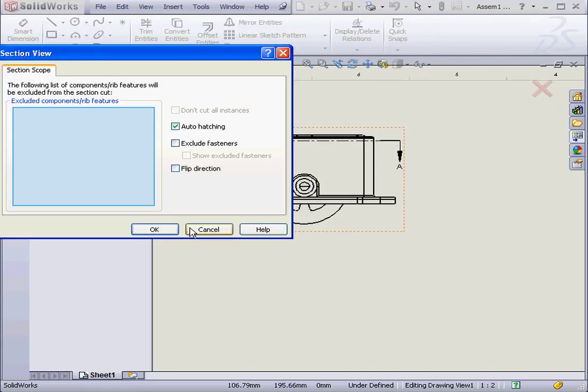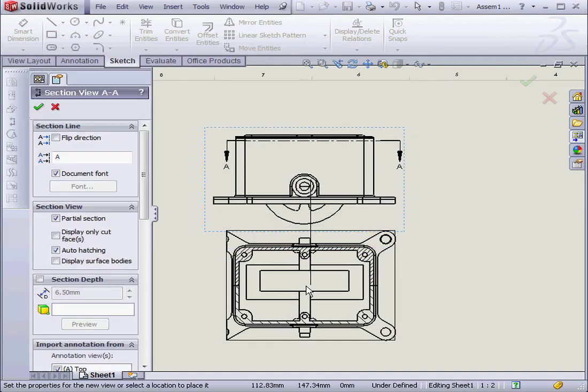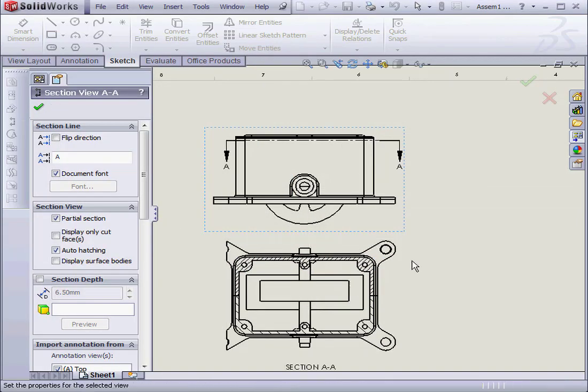Auto Hatch. We'll opt for that and OK. Let's drop the Section View around here.